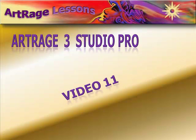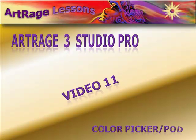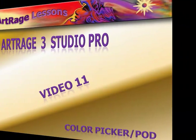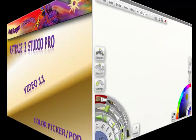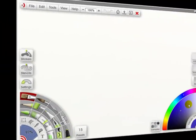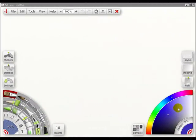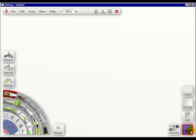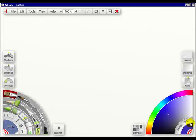Video 11 is the Color Picker Pod. With the Color Picker, you can click on the grip and it goes down to a pod. You can click it again and it comes back.